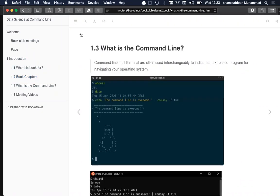Now, what is the command line? There is some confusion — some say 'terminal,' some say 'command line.' These terms are often used interchangeably to indicate a text-based program for navigating your operating system. For example, in Mac there is a program called Terminal, used to communicate with the computer's operating system. Instead of using a GUI to click and copy, you can open Terminal and run commands directly.